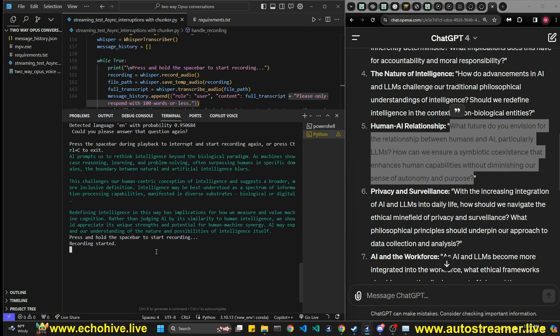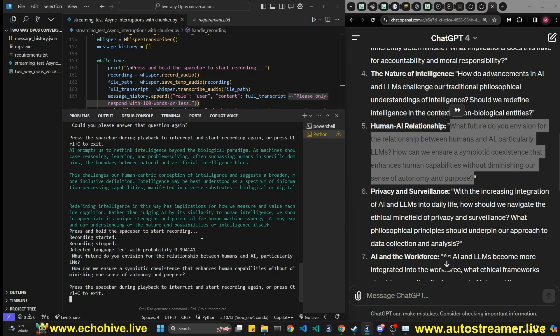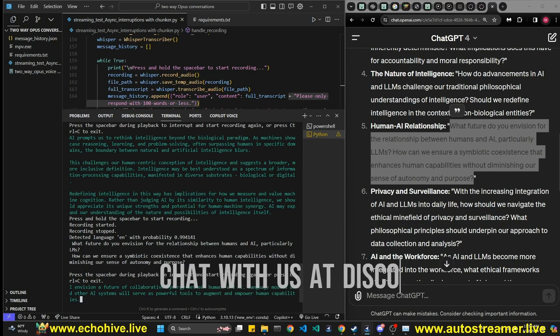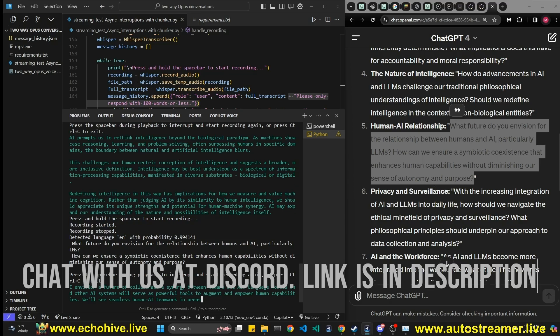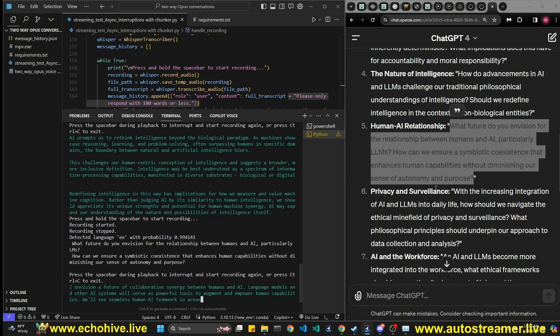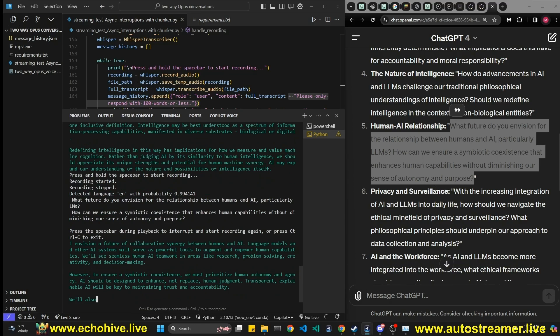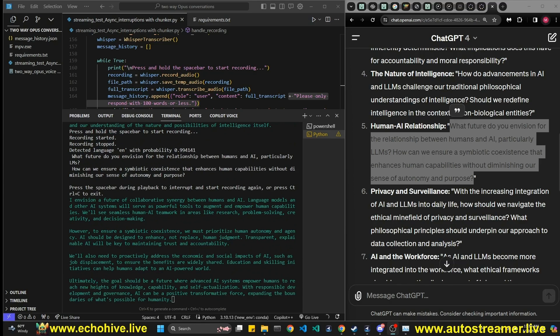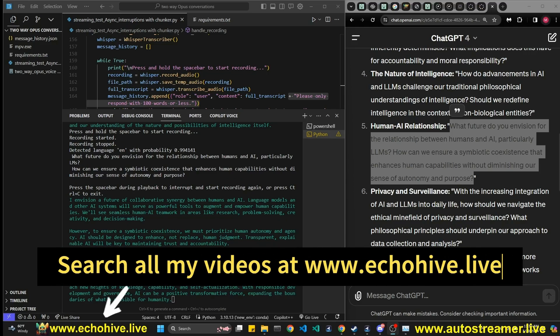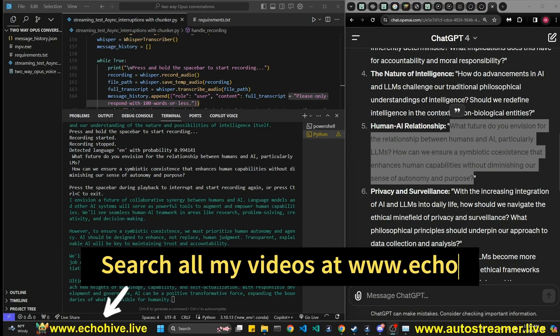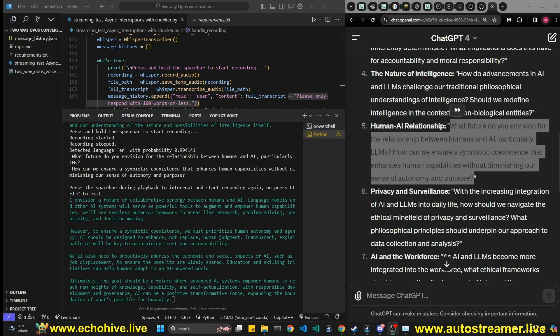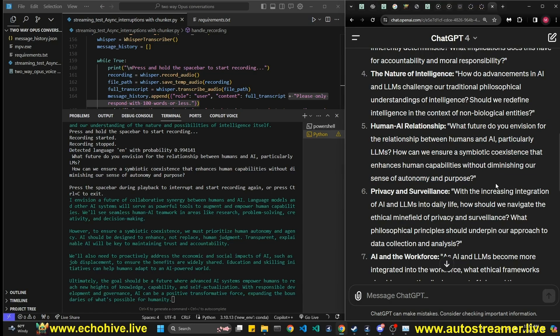What future do you envision for the relationship between humans and AI, particularly LLMs? How can we ensure a symbiotic coexistence that enhances human capabilities without diminishing our sense of autonomy and purpose? I envision a future of collaborative synergy between humans and AI. Language models and other AI systems will serve as powerful tools to augment and empower human capabilities. We'll see seamless human-AI teamwork in areas like research, problem-solving, creativity, and decision-making. However, to ensure a symbiotic coexistence, we must prioritize human autonomy and agency. AI should be designed to enhance, not replace human judgment. Transparent, explainable AI will be key to maintaining trust and accountability. We'll also need to proactively address the economic and social impacts of AI, such as job displacement, to ensure the benefits are widely shared. Education and skilling initiatives can help humans adapt to an AI-powered world. Ultimately, the goal...